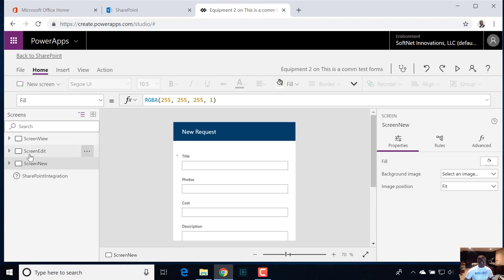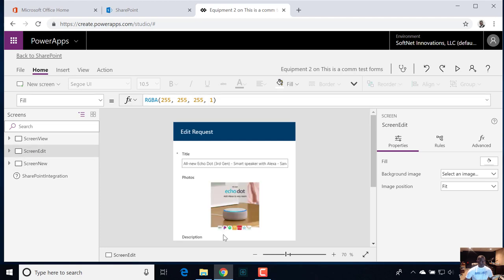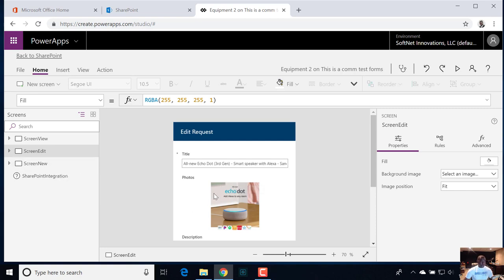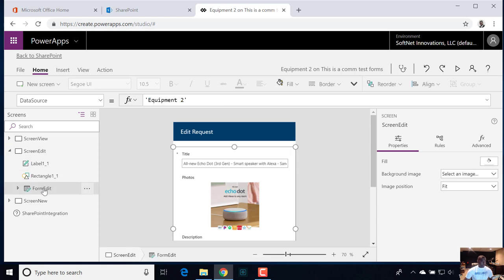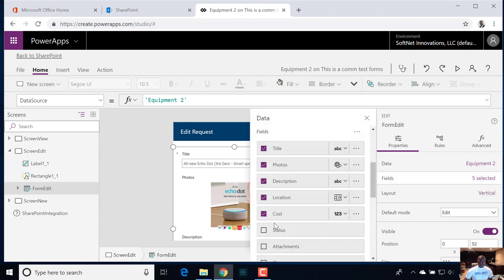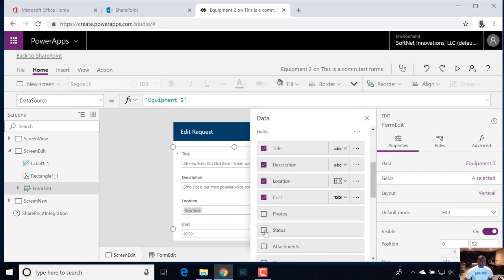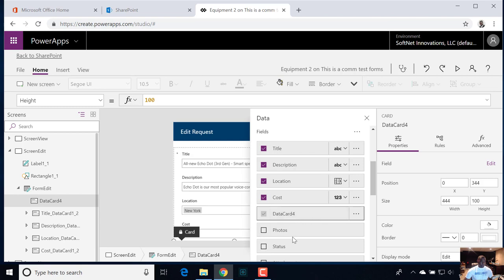Now if we go into the edit screen, we want them to have the ability to edit all the fields once an item is submitted. Let's select our form control and go into select. Again, let's just deselect photos and then re-add it. Now this should come in — but it's weird, when I try to re-add it, it puts in that data card.